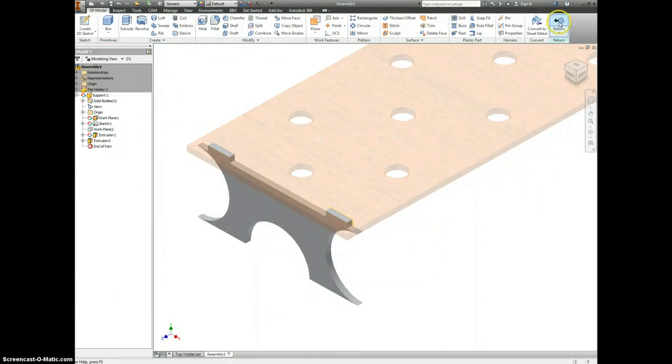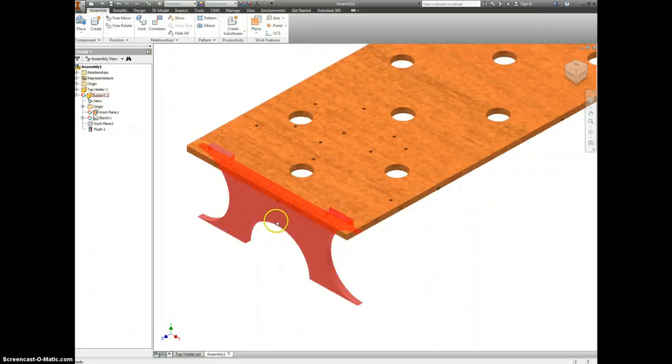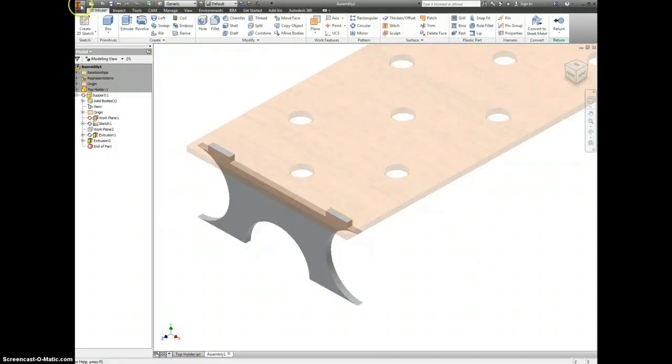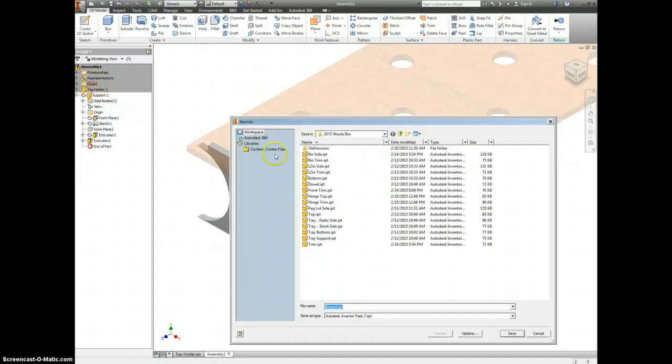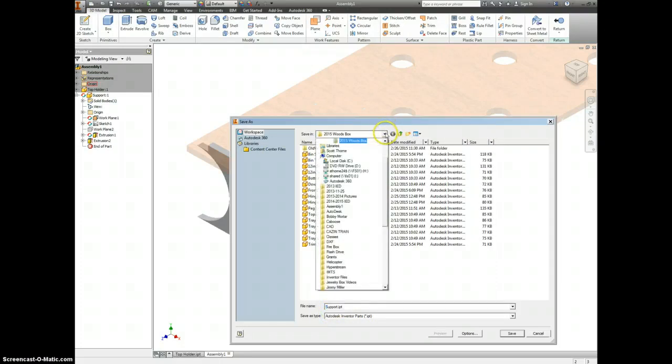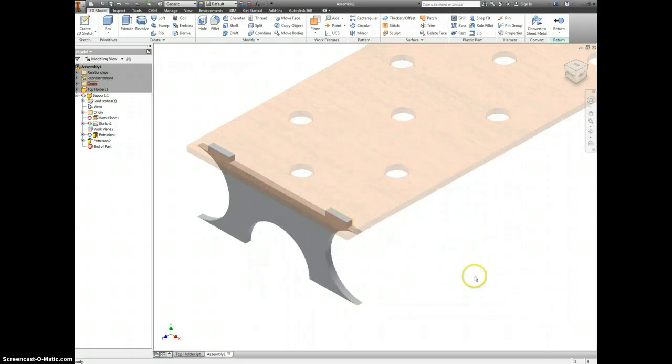And there you have it. That's creating a custom part. One thing I forgot to show you: double click on it, make sure you go File, Save As, and make sure that this support is saved somewhere where you can find it again later. So pick out a file, save it into there, and you can place it like any other part.